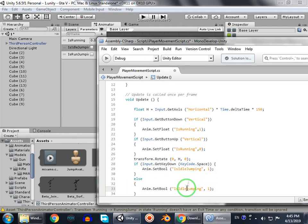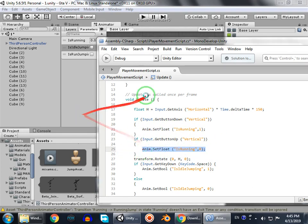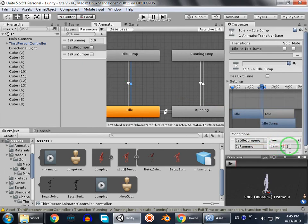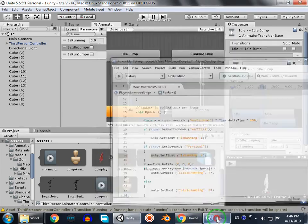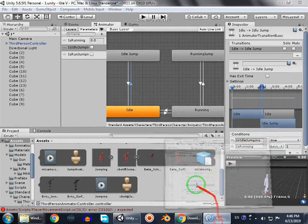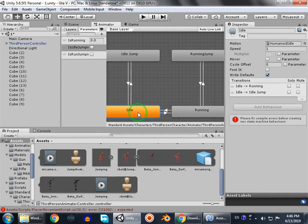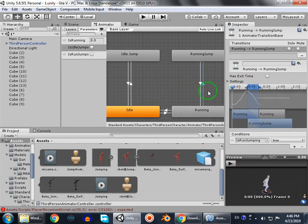I made a really tricky thing here. When the bool isIdleJumping is true and the float of isRunning is false - meaning the player isn't running - and we get the input of space, what we're gonna do is set isJumping to true. When the player is idle and we press space, it will trigger the idle jump animation.